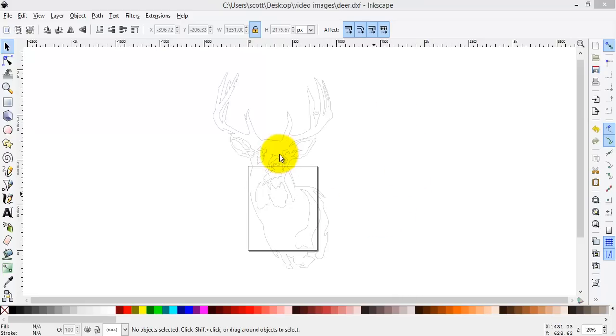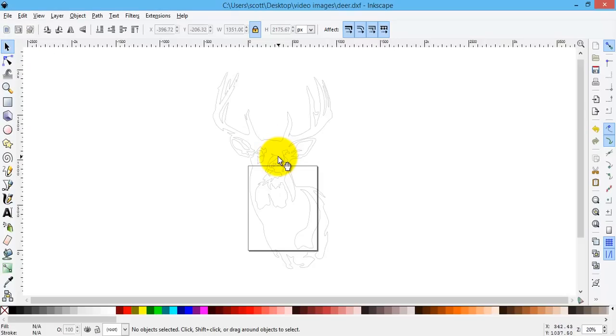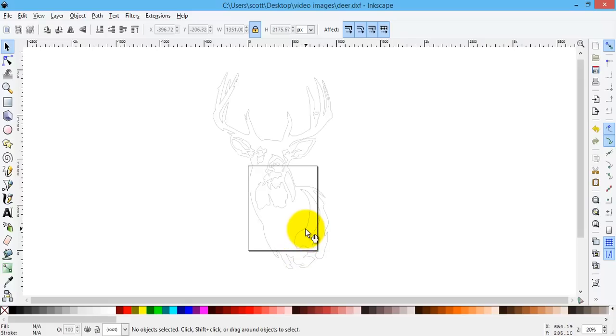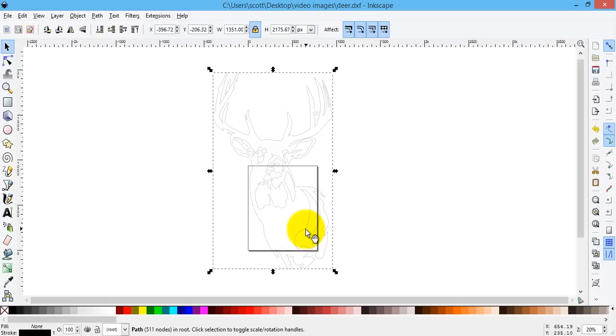So first off I want to talk about this image in general. Basically this is one complete image. So this whole thing is joined together at the current moment.